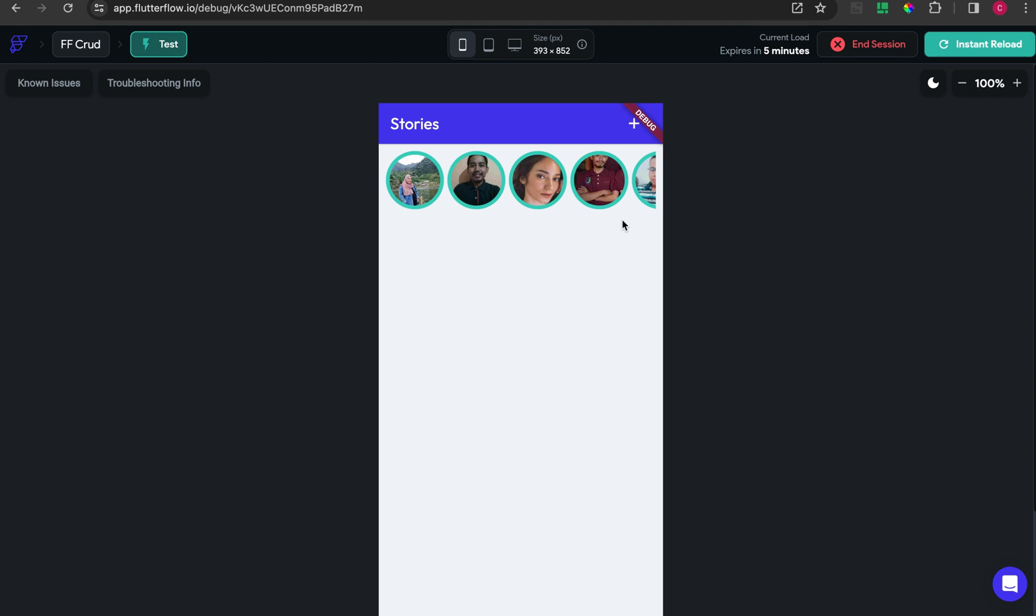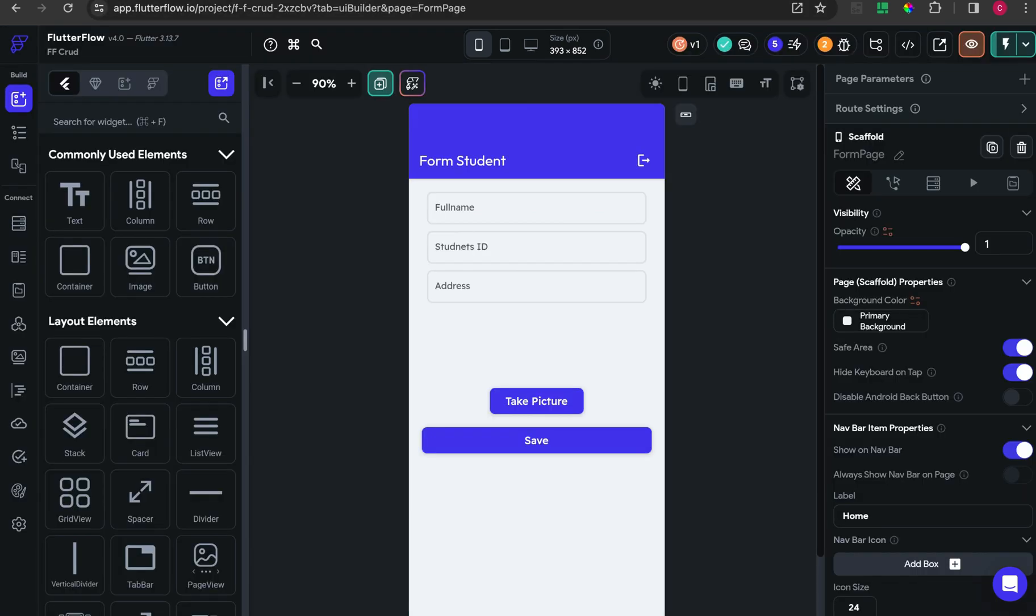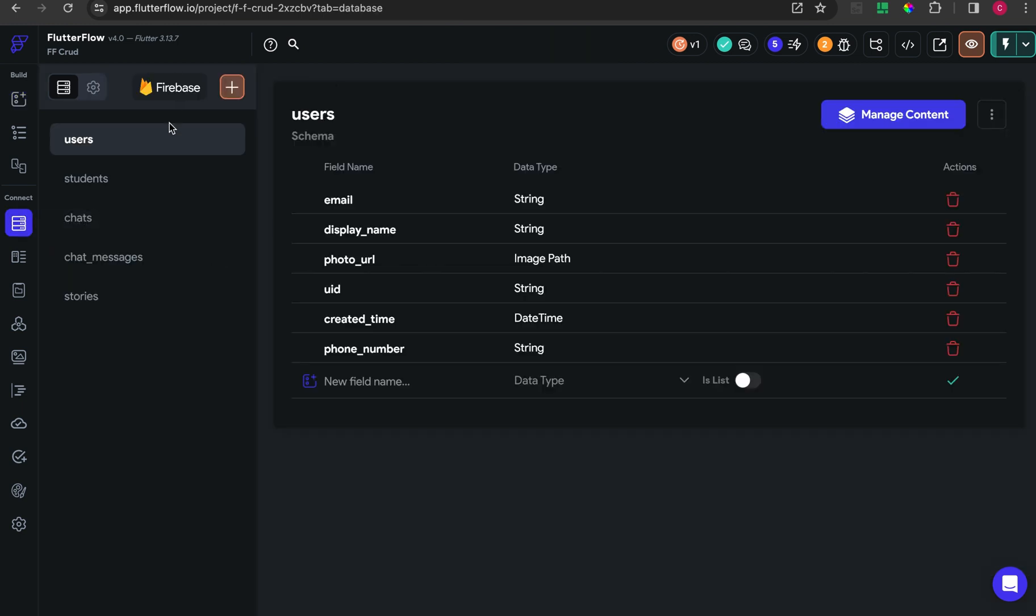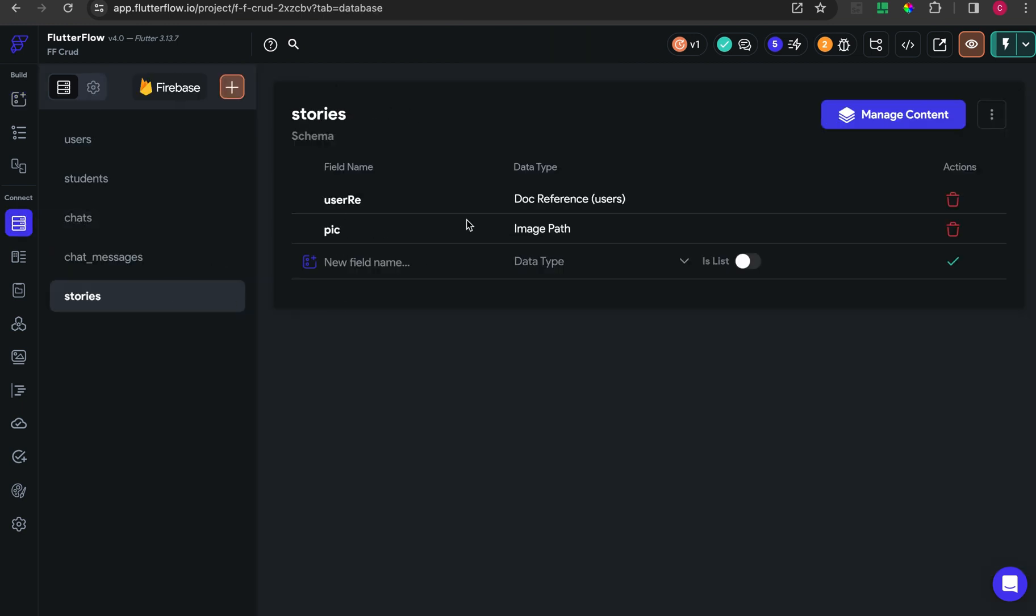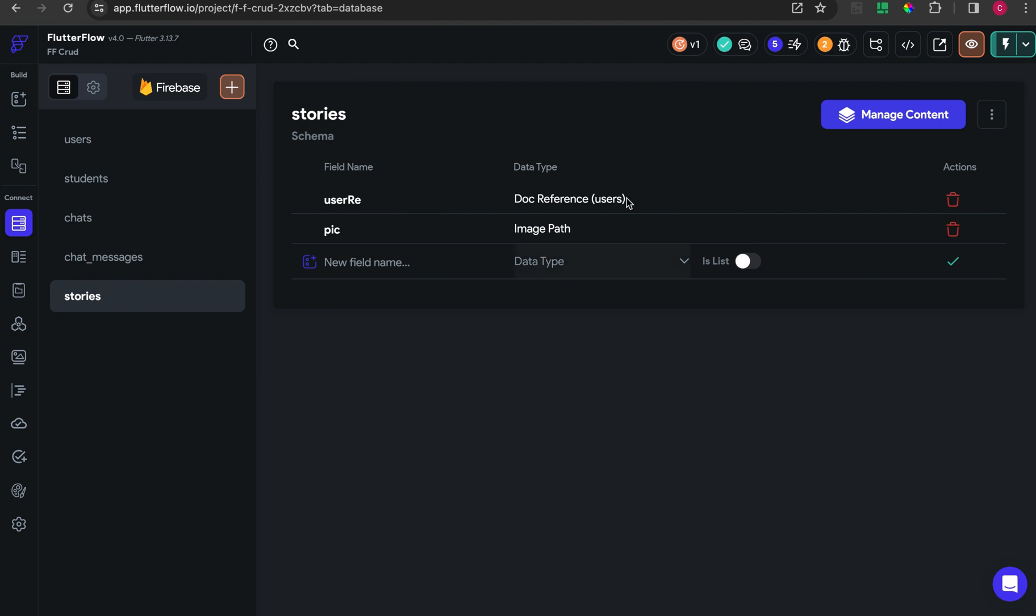This is how I built this thing. First, you have to add one collection for the fields. You have to add user reference with type reference from user, and pick with image path data type.